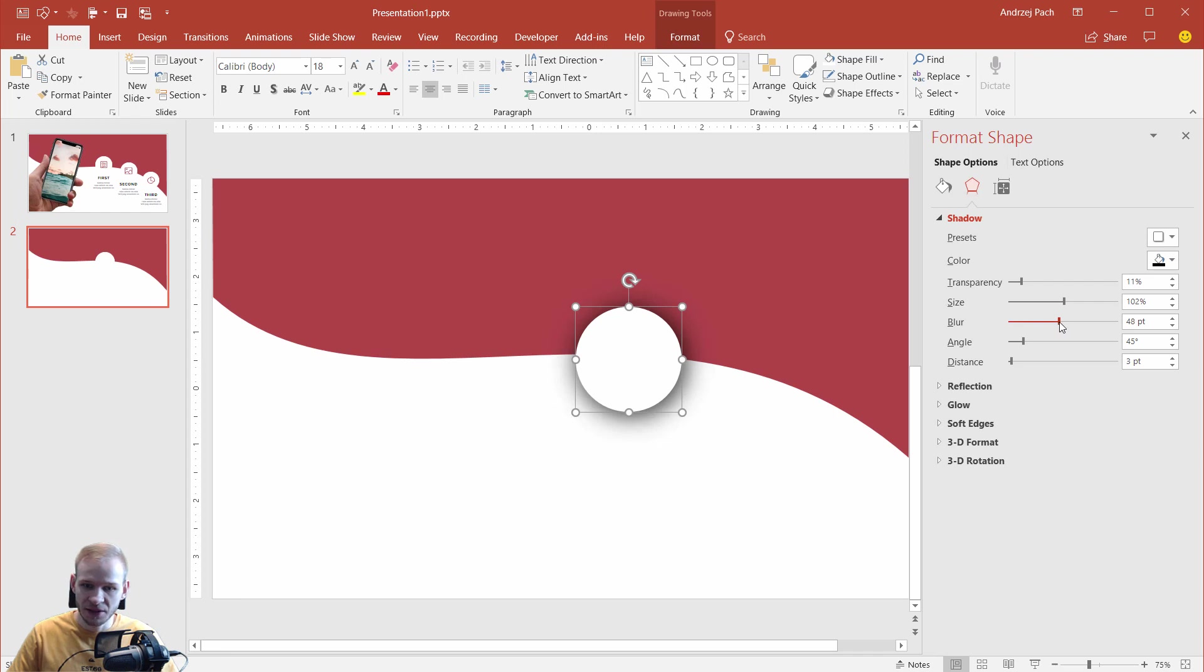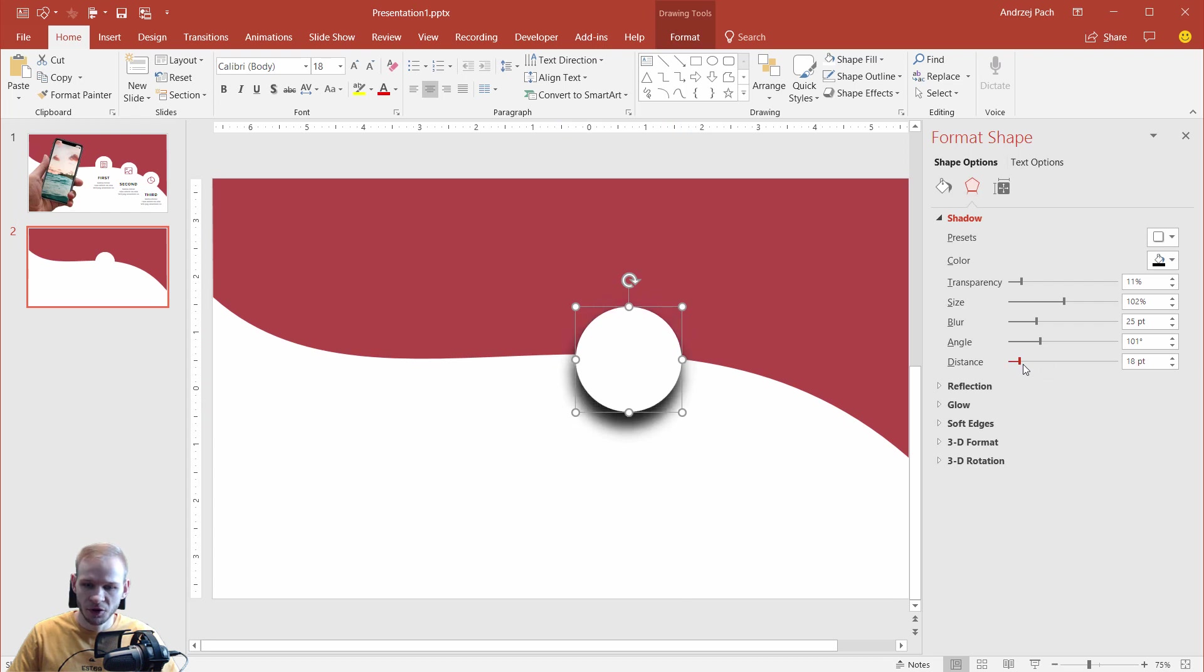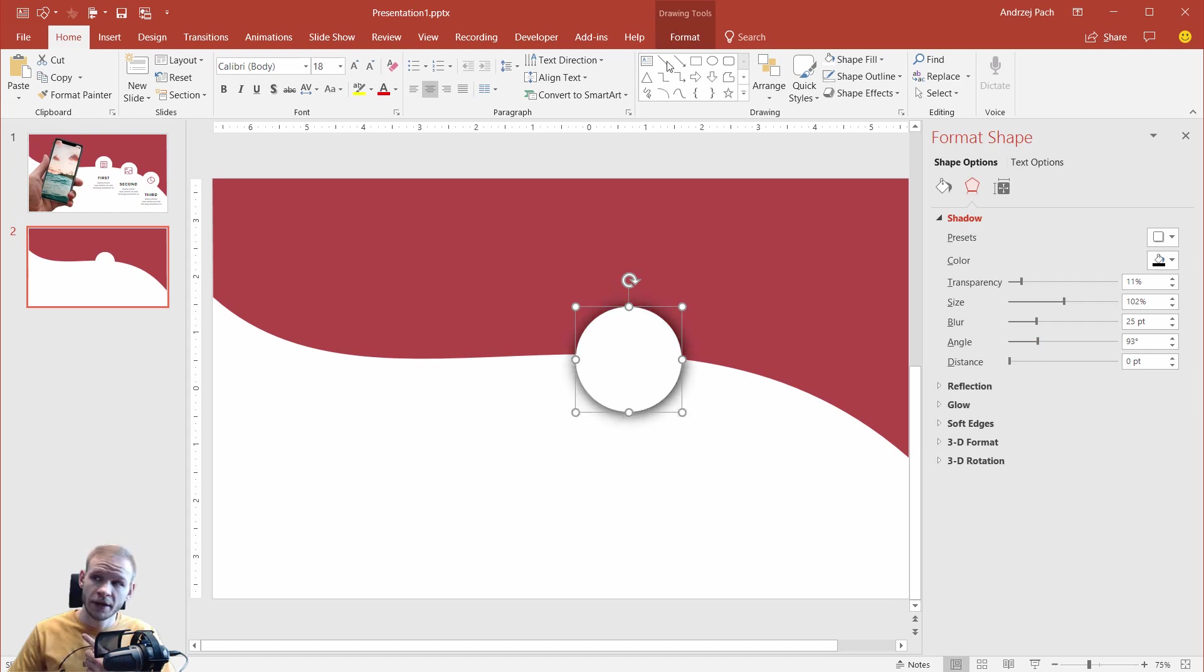So, for that, I need to make it smaller, something like this. I can eventually work with the angle to make it more aligned. And about the distance, usually, you want to go to zero if you want the shadow to be around this object. But if you want it further away, you can, of course, work the distance. As you can see, the angle should be like that.